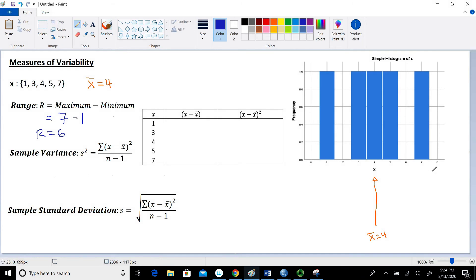Now let's move on to the sample variance. The symbol we use is s squared. The formula is the sum of each observation x minus the mean, squared, divided by n minus 1. The numerator is technically called the sum of squares, and the denominator is called the degrees of freedom. We're measuring the spread in relation to where a point is relative to the mean. The sample standard deviation is simply the square root of the variance, so we only need to calculate the variance and then take its square root.